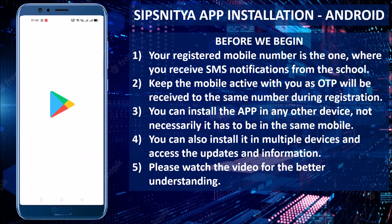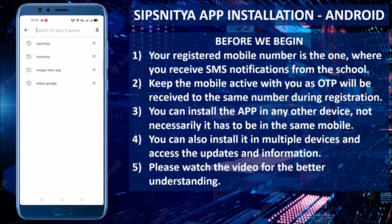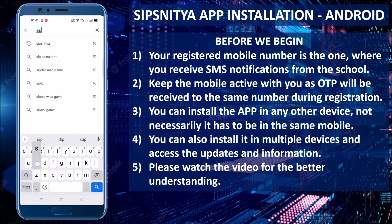Let us discover the installation of the parent app on your Android devices. Open the Play Store and search for Sips NITYA.